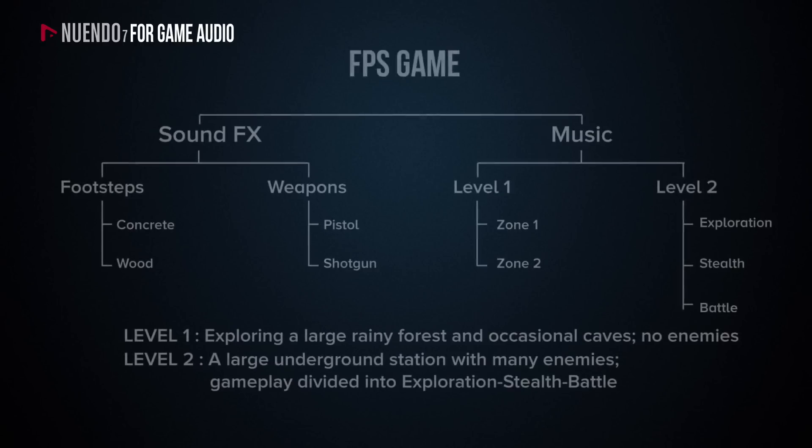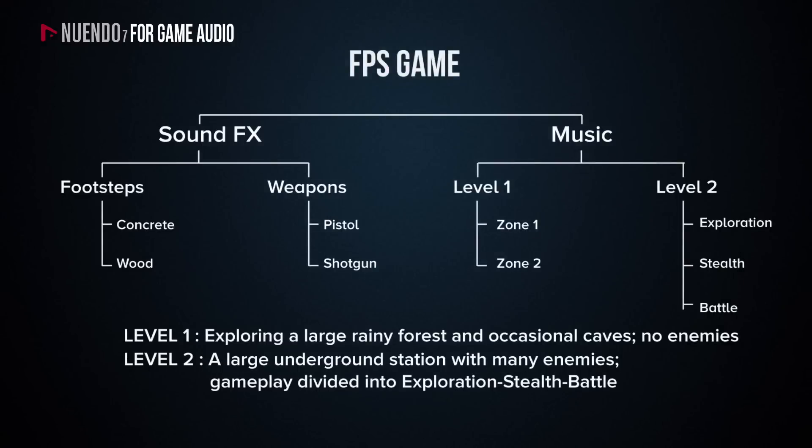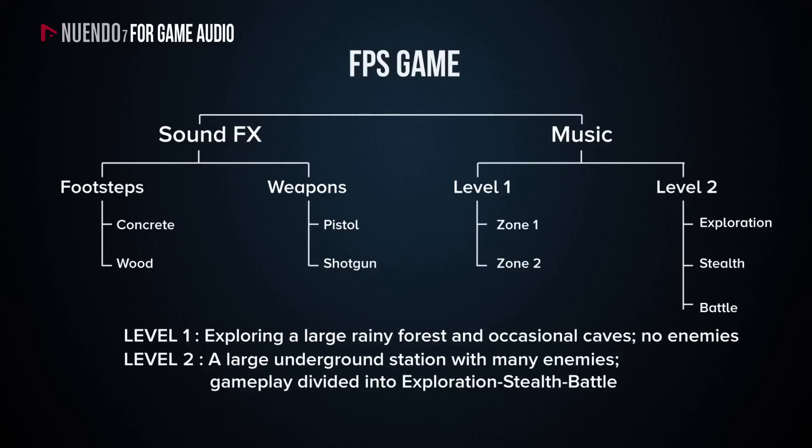To demonstrate this, I'll take a very simple fictional first-person shooter game as an example. This game only has two levels and requires very basic sound effects and music. Level 1 is mainly an exploration level, taking place in two environmental zones. The main environment is a large rainy forest, and the secondary environment consists of caves hidden in the forest that the player will need to discover and explore.